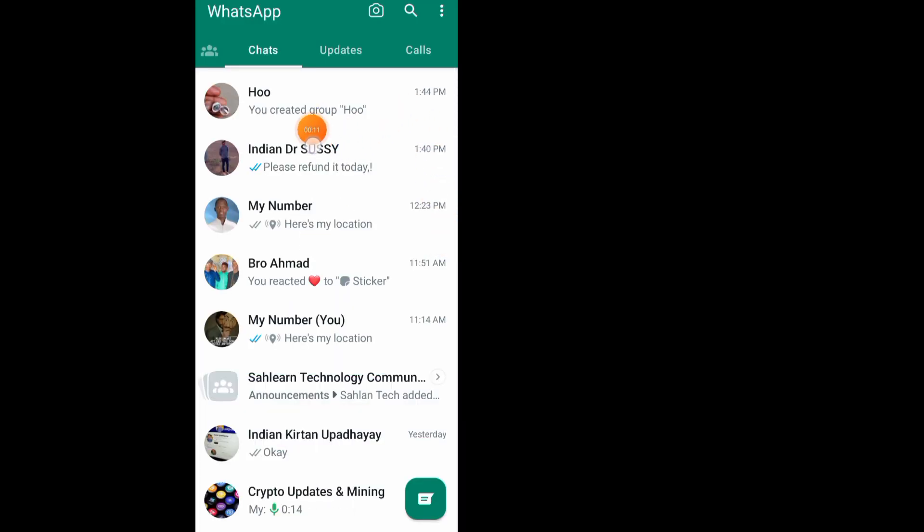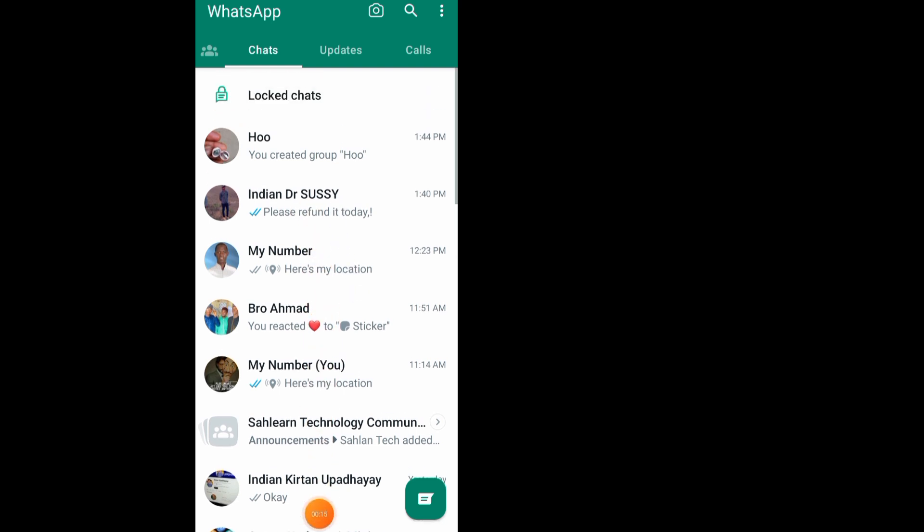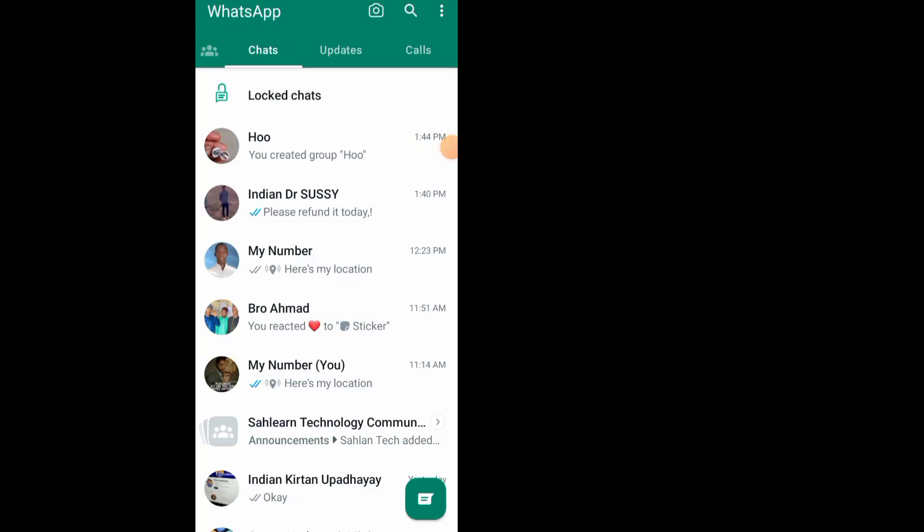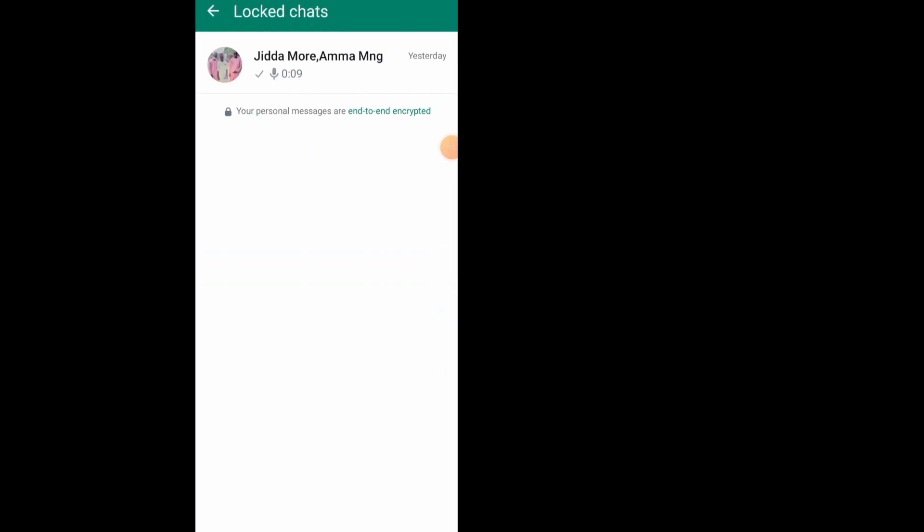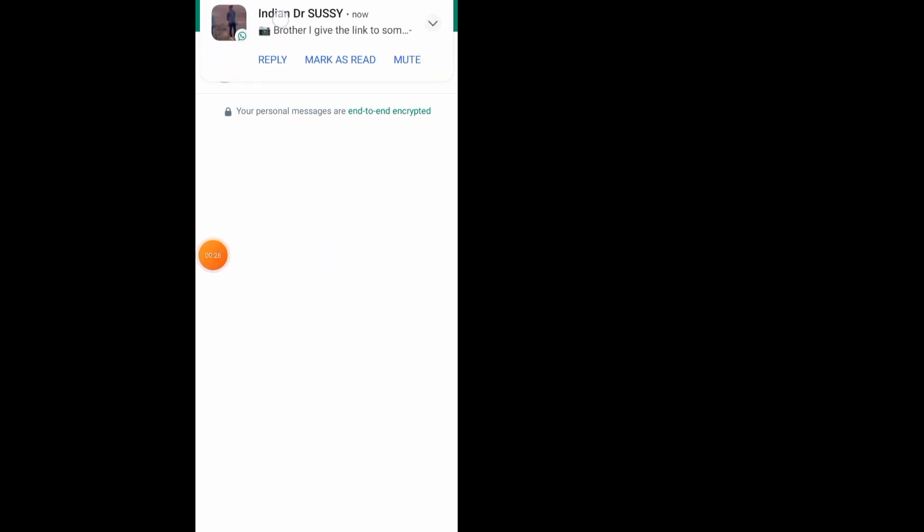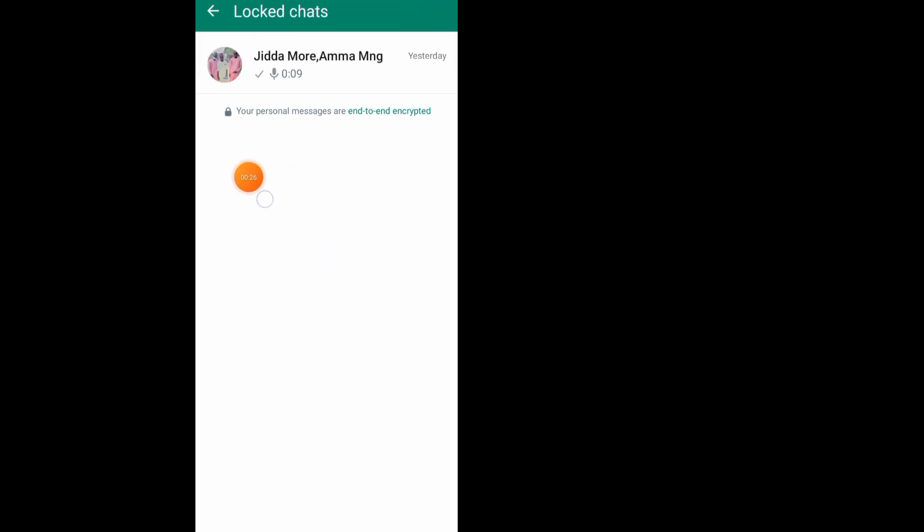Now swipe your WhatsApp chat down like this. As you can see, here is 'Locked Chats,' so tap on it. Use your fingerprint or passcode to open it. After you unlock it, you can see all the chats that you hid. As you can see here, all I have to do now is tap on the chat that I want to unhide.